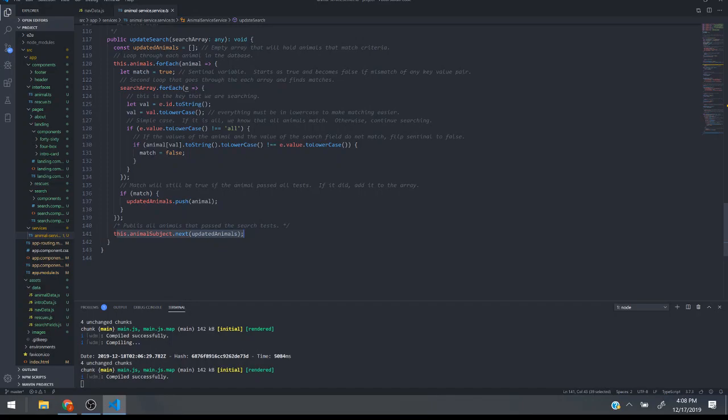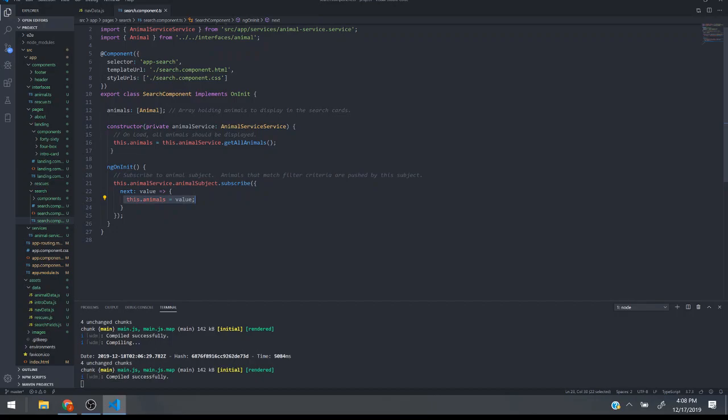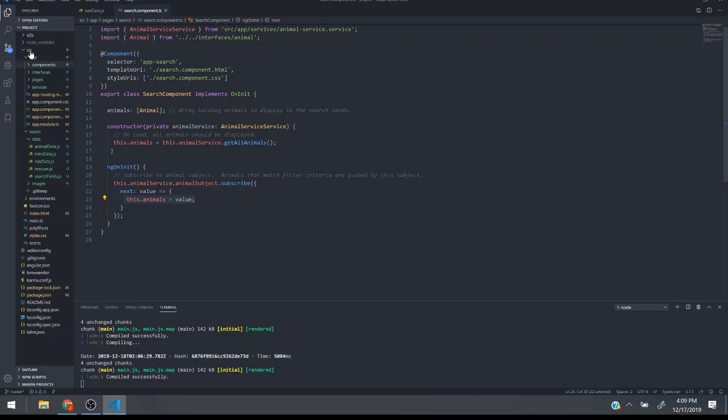Then if you go to the search page you can see here I'm subscribing to the animal subject and then I get this new value and I assign it to the animals and it will automatically populate it into the cards.